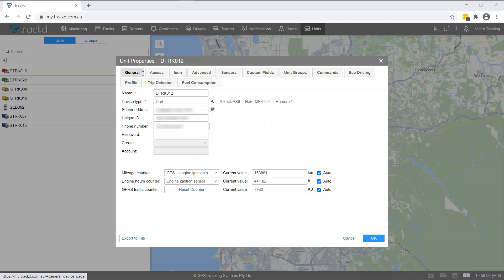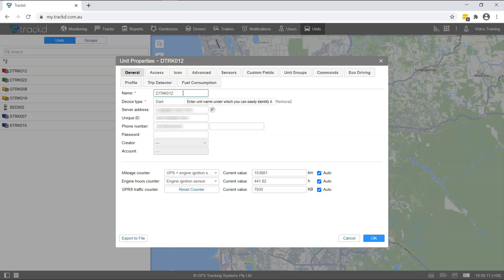In the General tab of the Unit Properties, we will see a Name field at the top of this area. This field is directly related to how the unit appears on the Maps, Worklist, and in Reports.